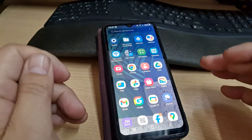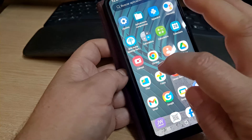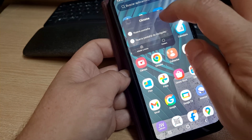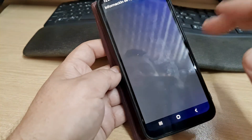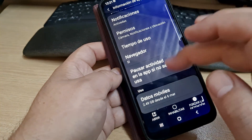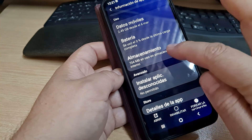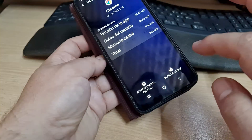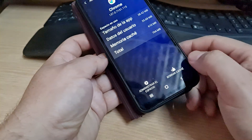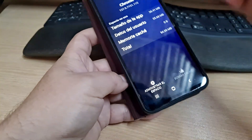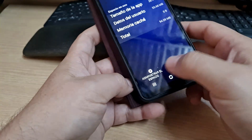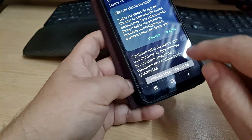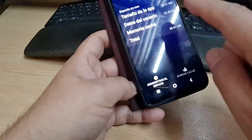Another thing you can do is go to Chrome, press and hold to access Chrome's information, go to storage, and then clear the cache — because sometimes these kinds of ads appear because of Google Chrome. You can also go to the second option to delete all data from the browser.